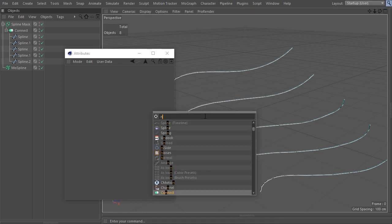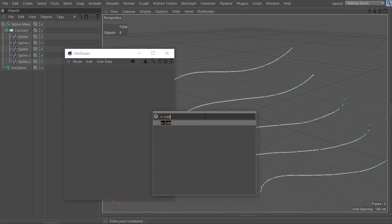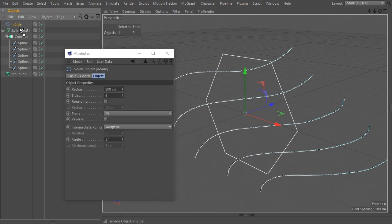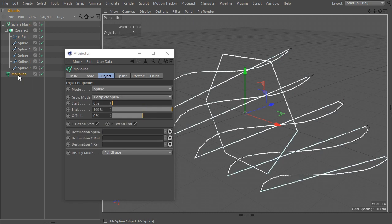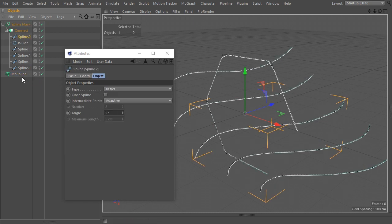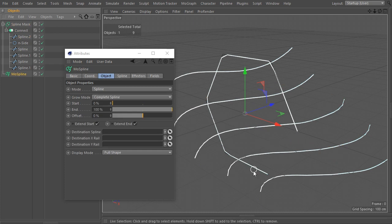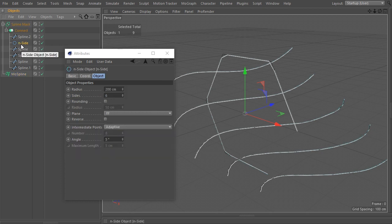One limitation I found with this technique is that it works best either with all splines being open-ended or all of them being closed. Everything depends on the first spline in the hierarchy. If the first one is closed, all the other splines will be interpreted as closed, and the reverse is also true — if it is an open spline, all the following ones will be interpreted as opened. Other than that, I've had no other issues with this setup.